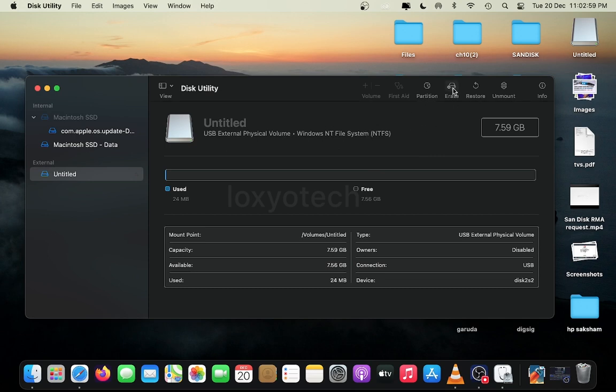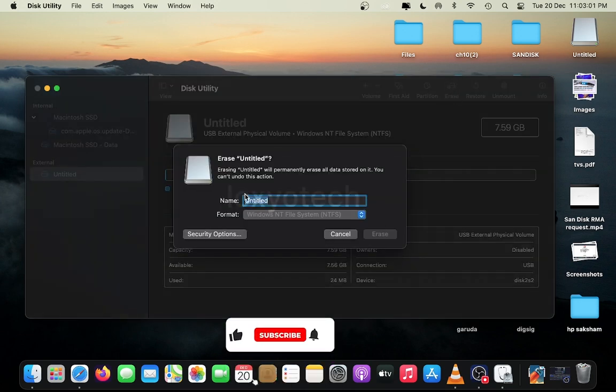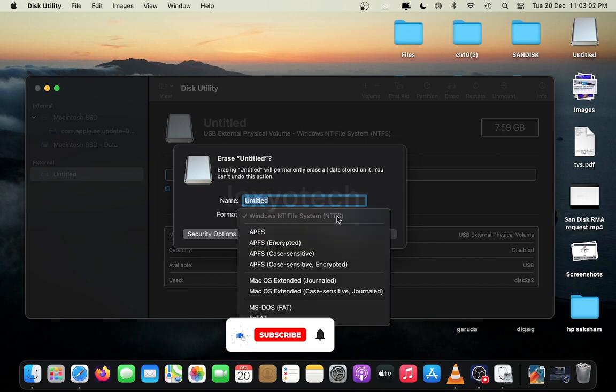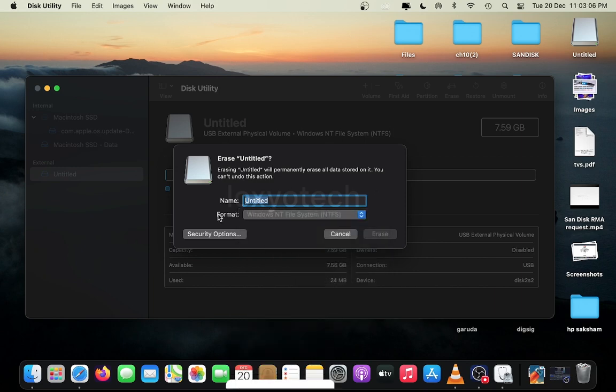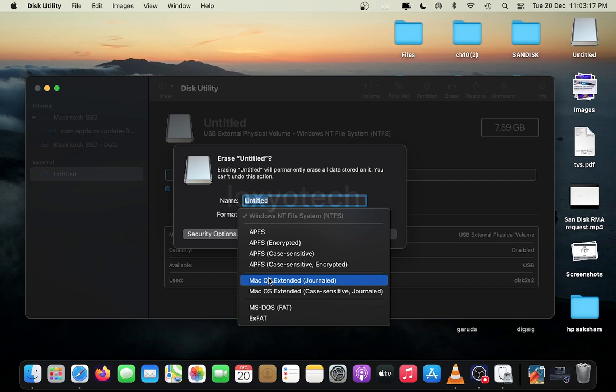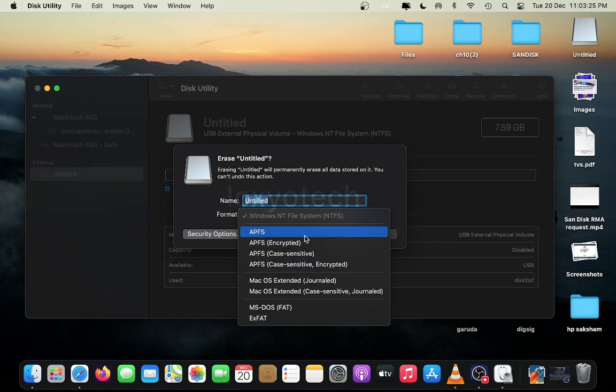The other following formats are only used with Mac computers, not with Windows systems. Only MS-DOS FAT system will work with both Windows and Mac at the same time. But you can't copy files having size bigger than 4GB in MS-DOS FAT32 system.